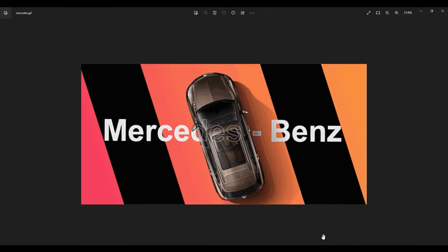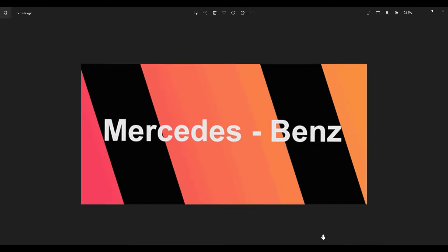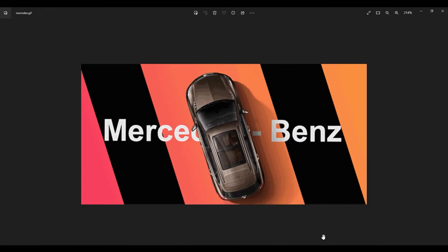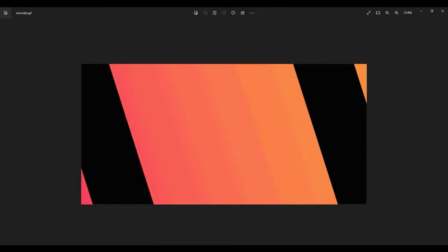Hey guys, I'm Shivam and in today's video I'm going to show you how to create a simple animation GIF in Photoshop.